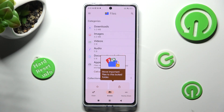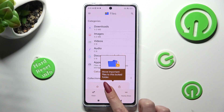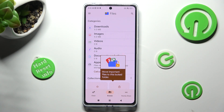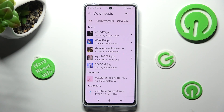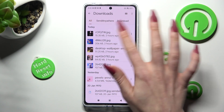Then select Browse at the bottom in the middle, and click on Downloads Category. As you can see, all my downloaded files are over here. If you wish to access one, just click on it.